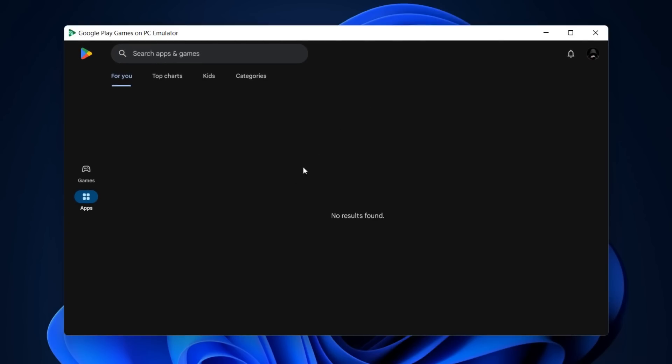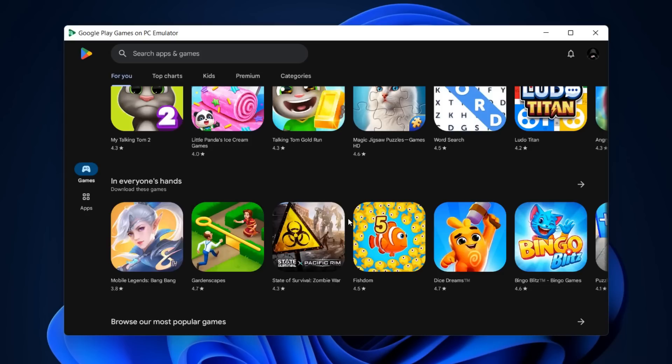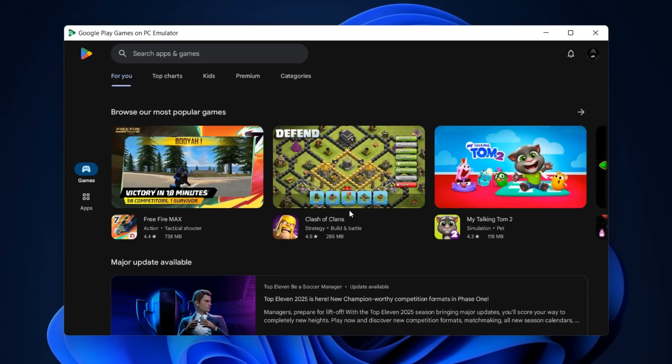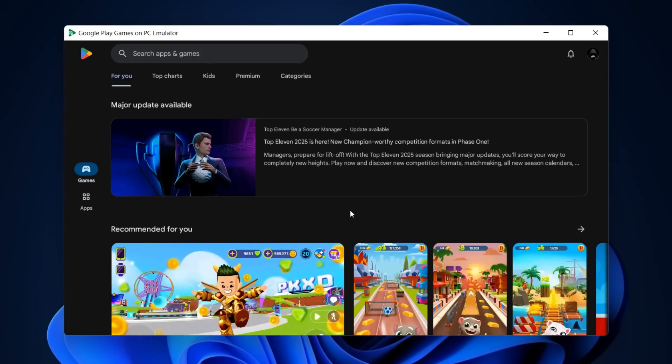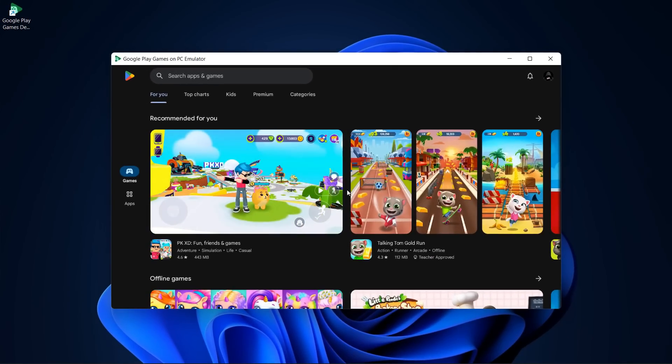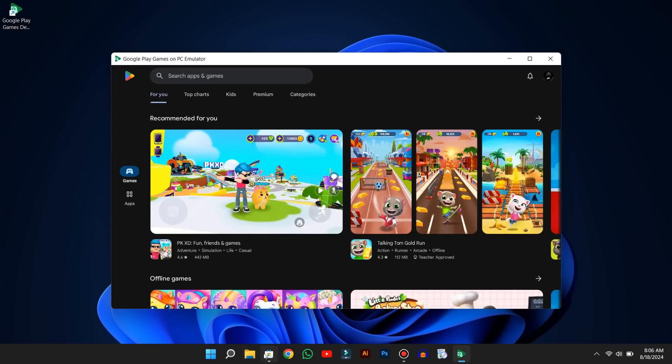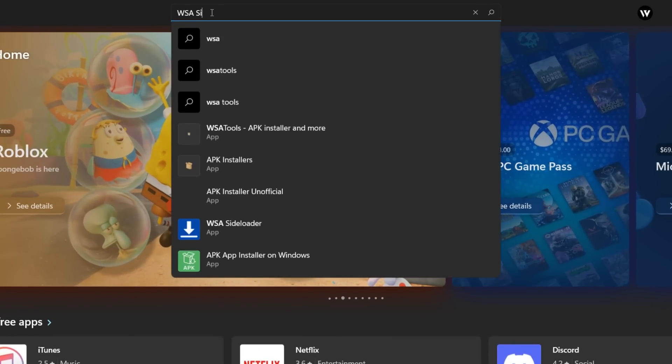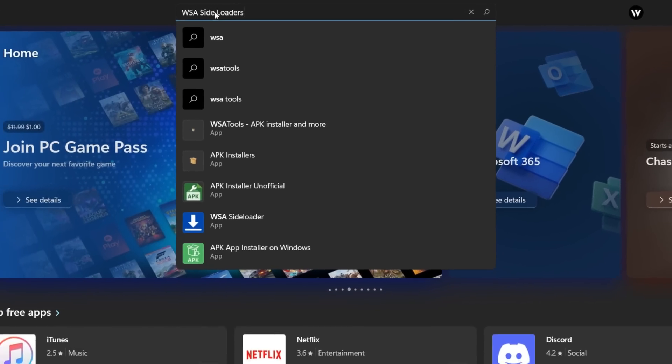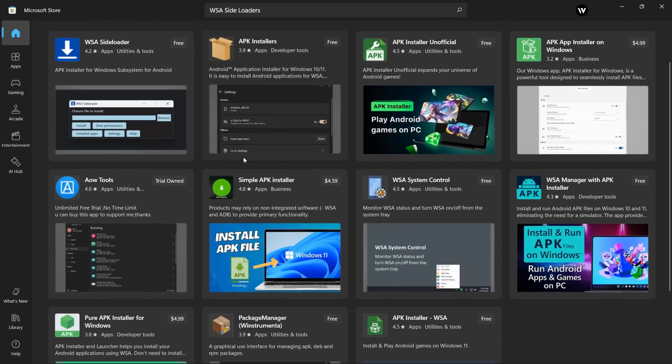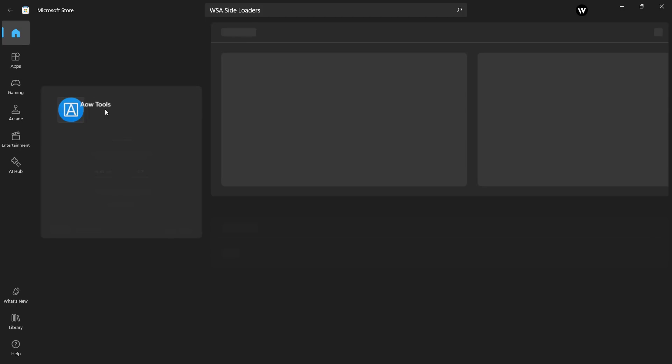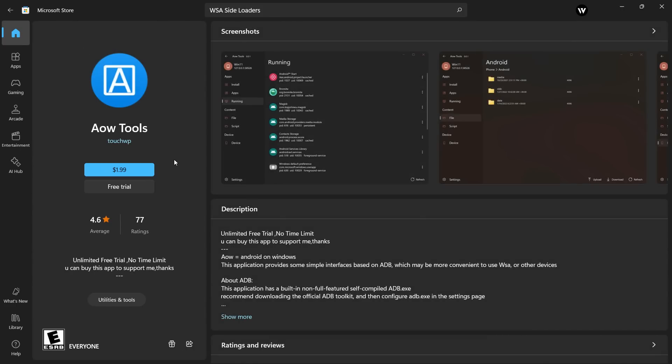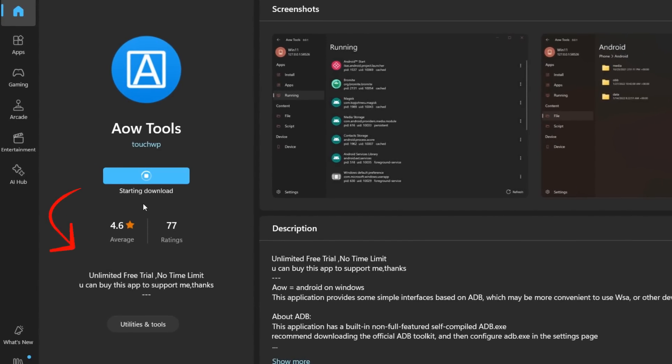If you open up the Play Store, you won't find any apps. Some popular games like PUBG and Call of Duty are also missing. So we'll have to install them manually. Open up your Microsoft Store and search for WSA side loaders. You'll find lots of side loaders here, but you have to install the one named AOW Tools. The reason we're using this one is that it's free and works really well.